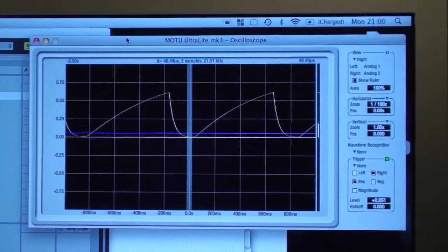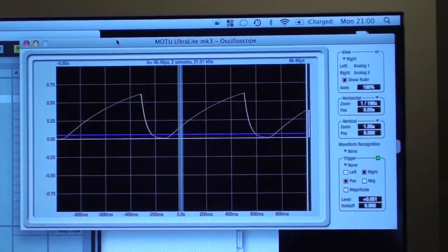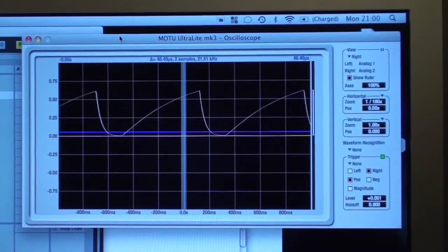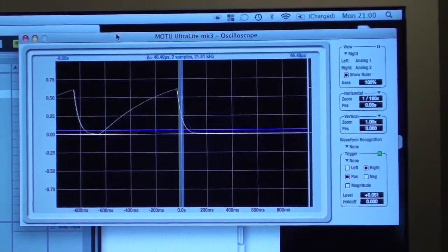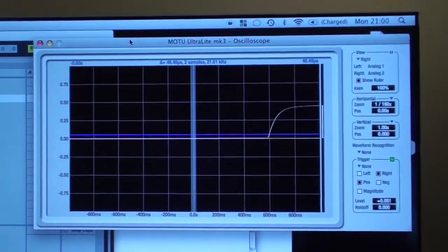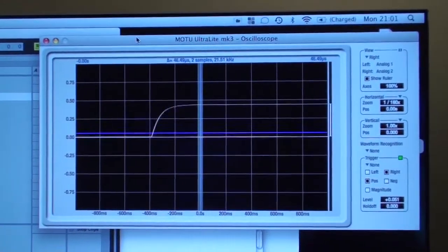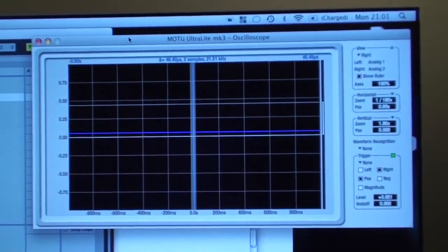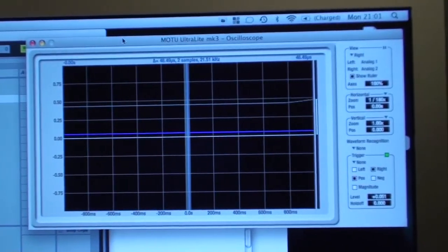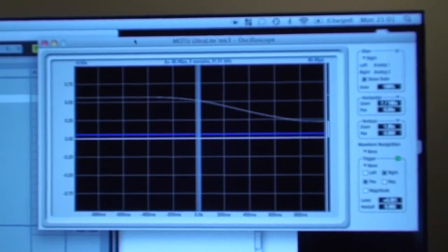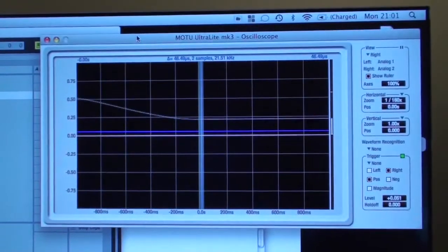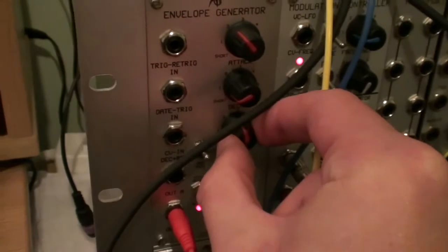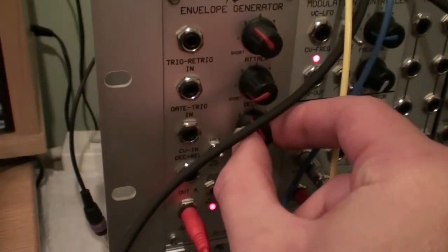And just to show that it really can cope with DC, I'll turn off the auto-repeat, turn on hold, and wiggle the sustain level knob. So that's me wiggling the sustain.